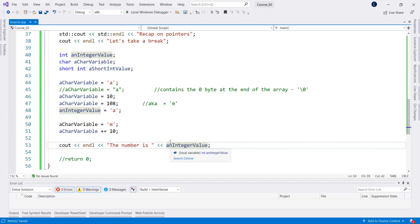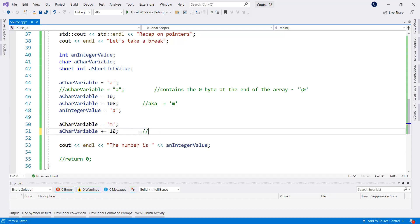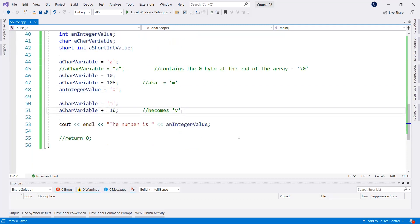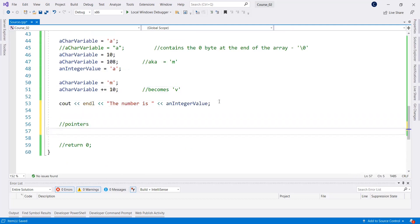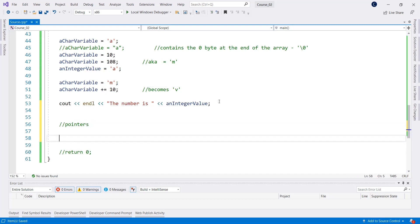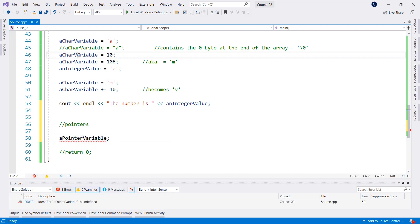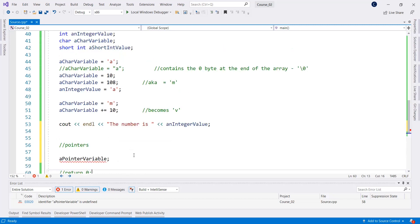Now, what are pointers? Why are they so scary? We have all these variables placed on those function stacks. So let's start with the definition: a pointer is actually a variable — a pointer variable. Nothing scary about it; it's just a variable like integerValue or charVariable. Pointers are variables which are used to store numbers.